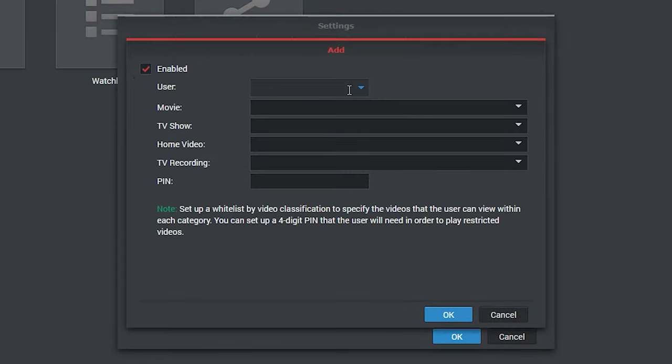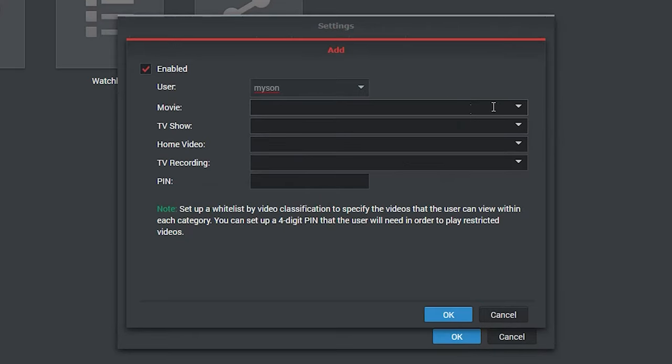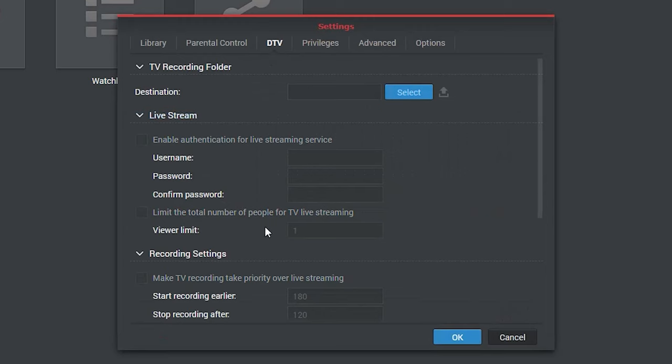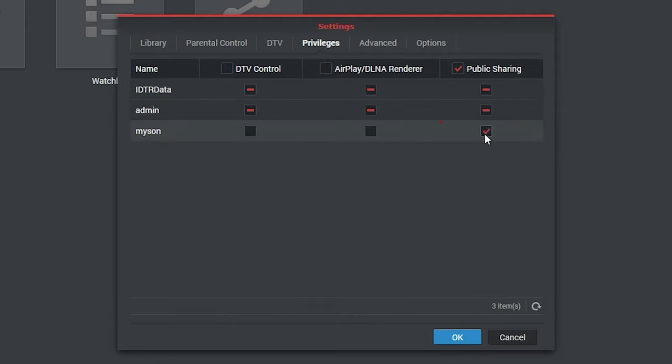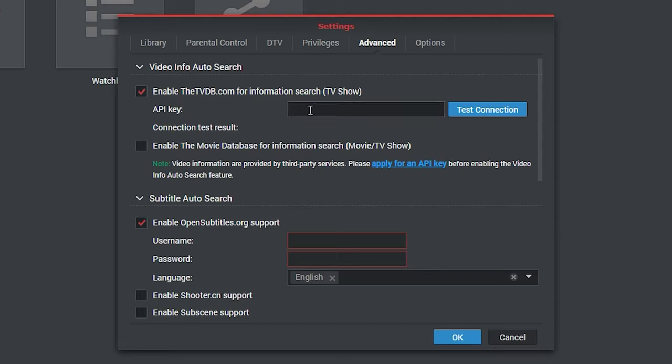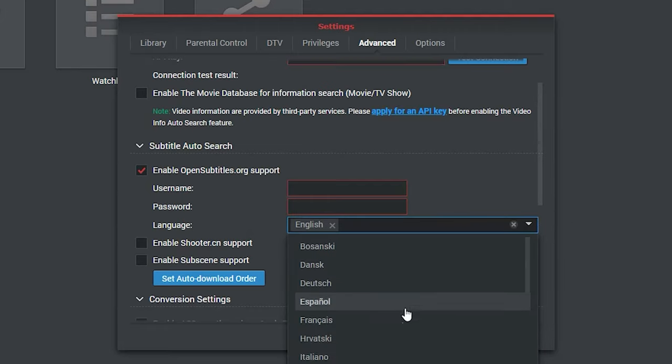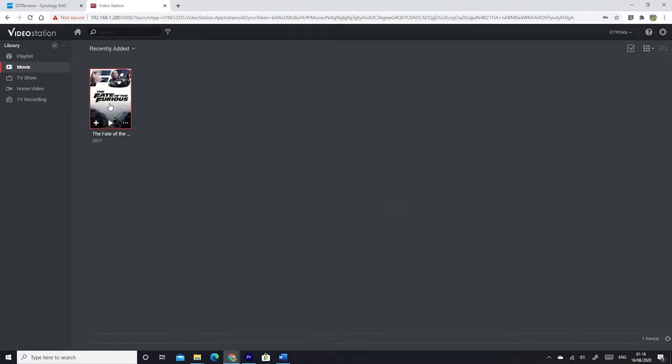The Video Station package will give you tons of other options. First, you can set parental controls on certain videos by choosing the user, the videos you want to restrict for that user and lock them with a pin code. Secondly, you can use it with a digital TV dongle to stream and record live TV. But I will pass this one because I don't have any of these. Third, you can set privileges for each user by allowing or disallowing DTV control, casting media using AirPlay or any DLNA device like Chromecast or Miracast, and finally the public sharing. Under Advanced, you can allow Video Station to fetch the TV shows or movies information from the TVDB.com or any other service you want by using an API key provided by the source. It will also download the subtitles automatically for you from opensubtitles.com by adding your account credentials and choose the languages you want. By setting all of this, you will have a properly organized media library with all the information you need.